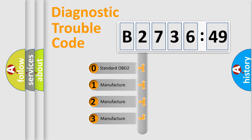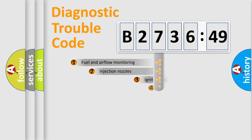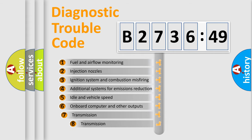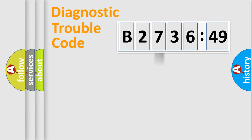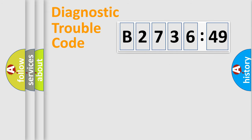If the second character is expressed as zero, it is a standardized error. In the case of numbers 1, 2, 3, it is a car-specific error. The third character specifies a subset of errors. The distribution shown is valid only for the standardized DTC code. Only the last two characters define the specific fault of the group.